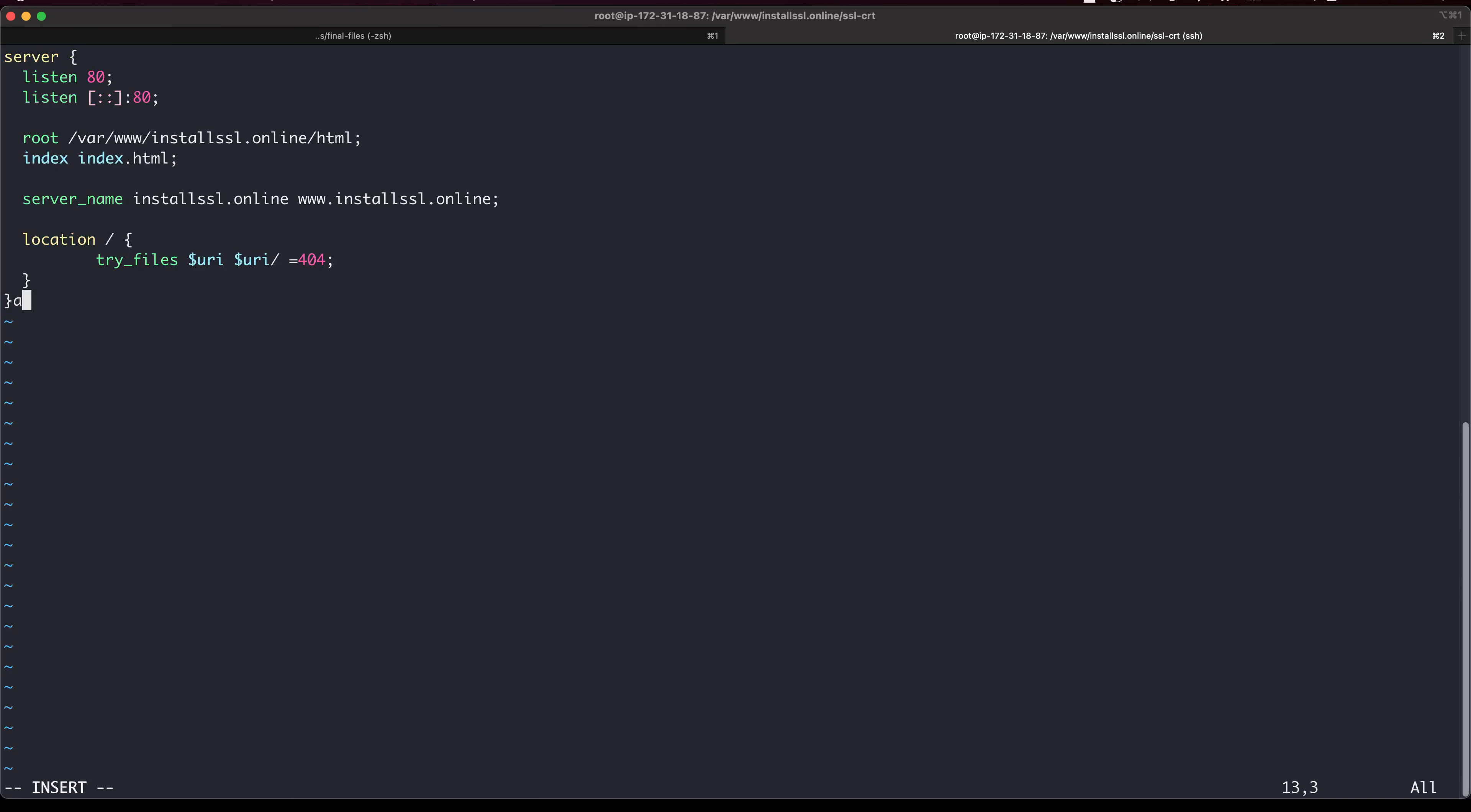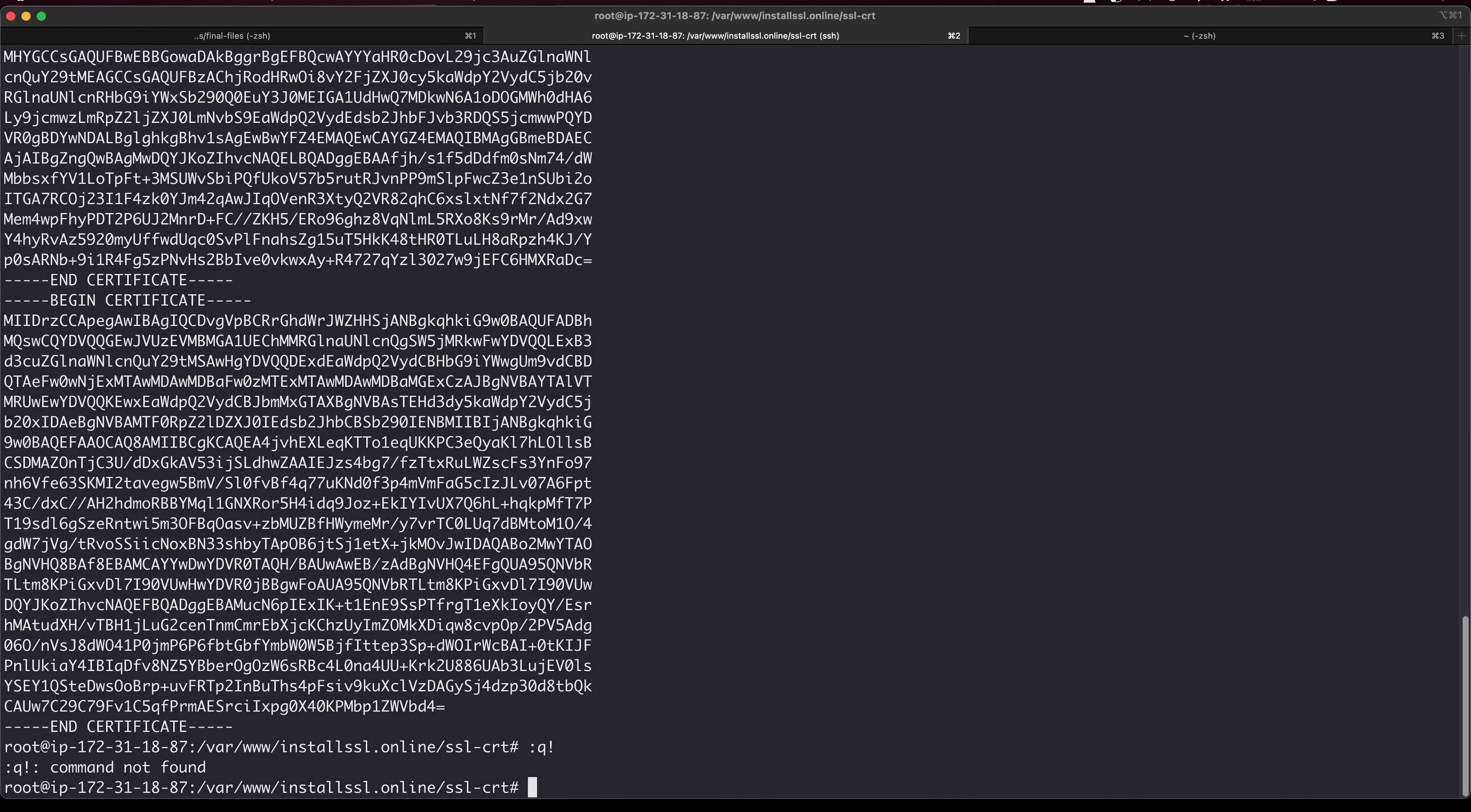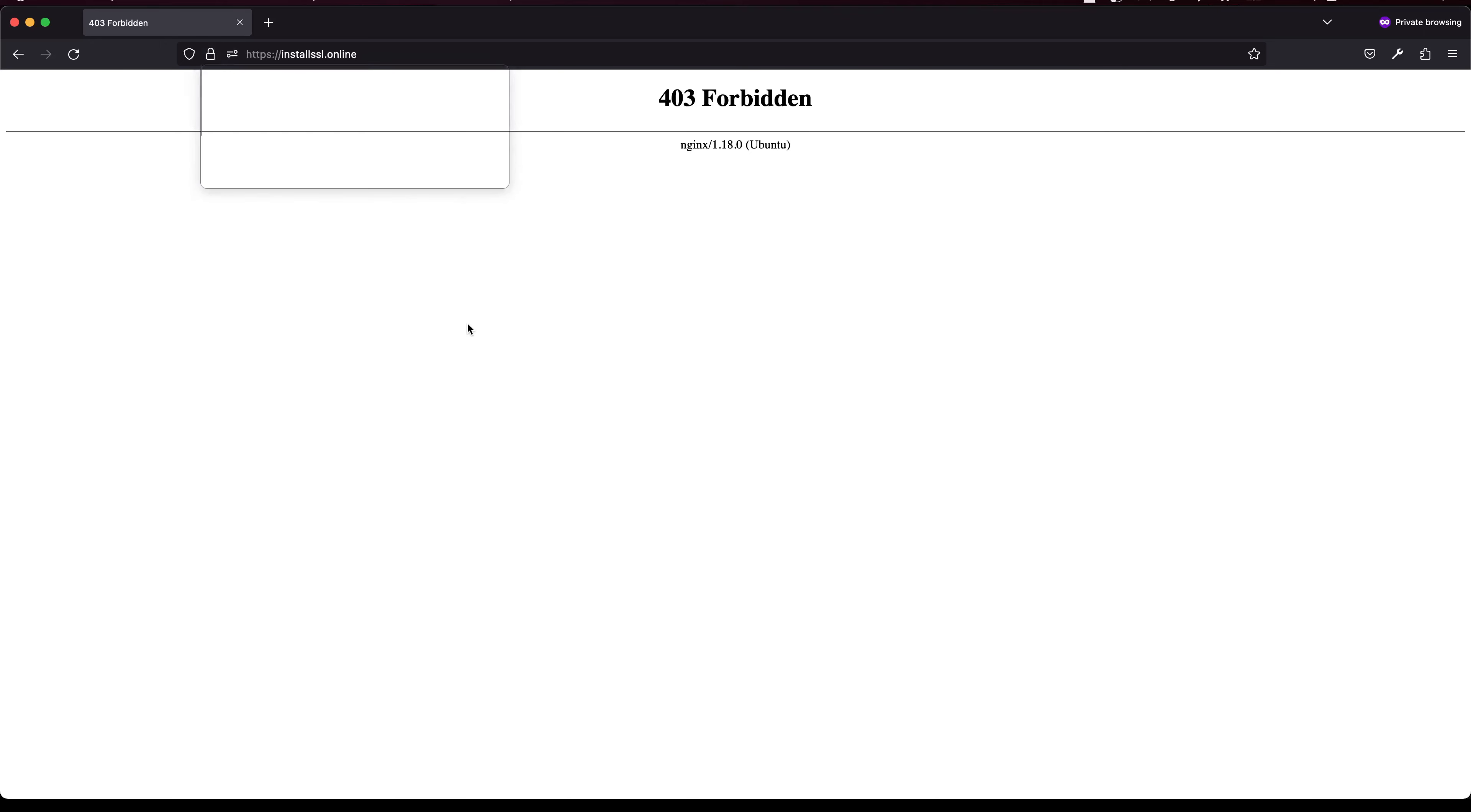Let me go to the conf file that we initially created. There are a few changes that we need to make. First thing is this path and next thing is the private key. Let me see if I can access this content. We need to point the server name.